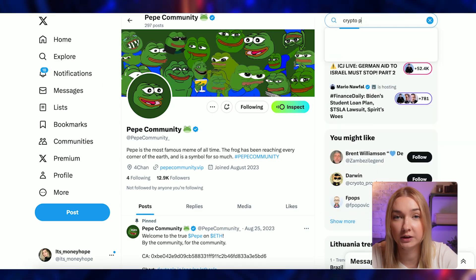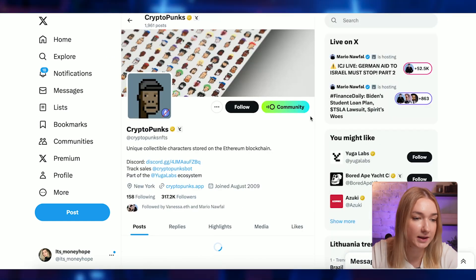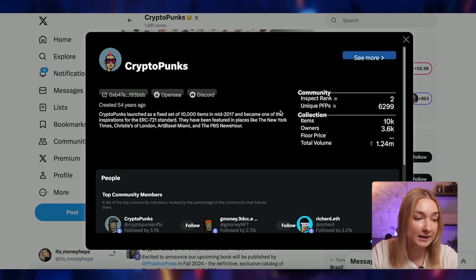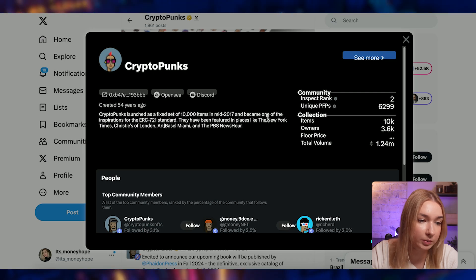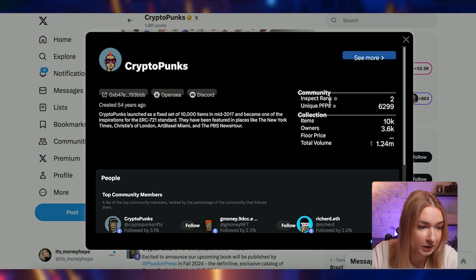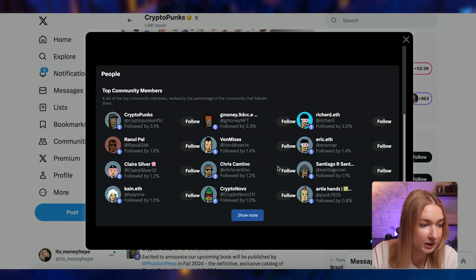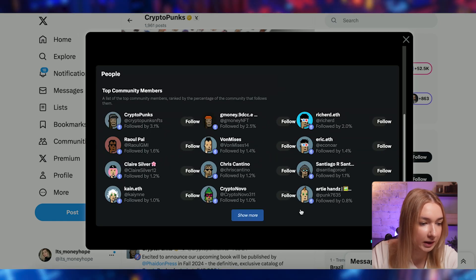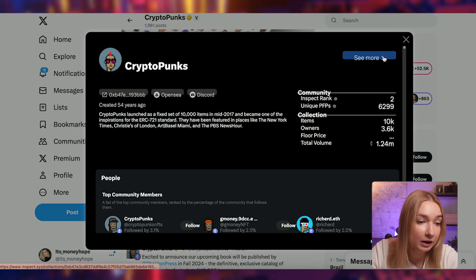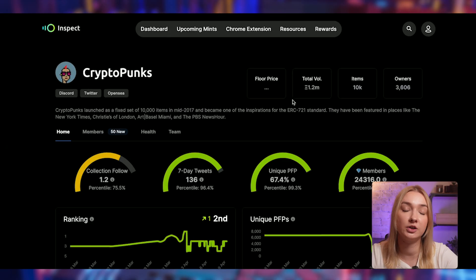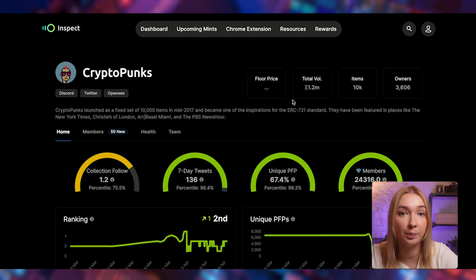We can also check NFT rankings. For example, let's check CryptoPunks because everybody knows them. Here we can see a little bit different information — details about CryptoPunks, community, Inspect ranking, unique PFPs, collection, items, owners, and a lot more. Then we have people who hold CryptoPunks, and if we click 'See More,' we are directed to the Inspect page where you get all the detailed information about this CryptoPunks NFT collection.